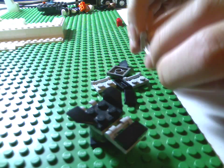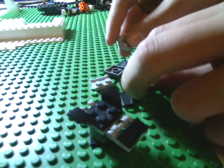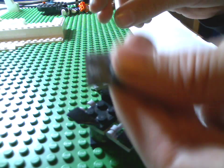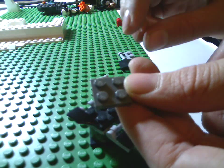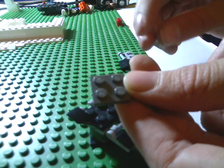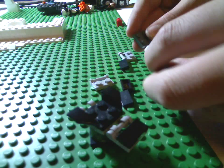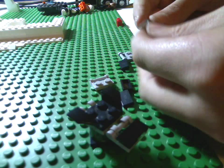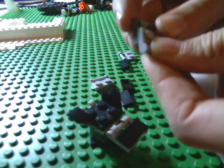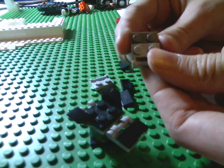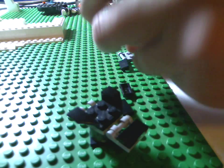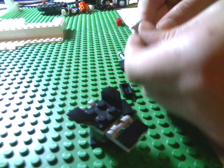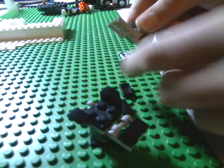And then the next thing is to get a 2x2 gray brick, or whatever color you want. And you put one right here, like that. And you put the other two up like this.